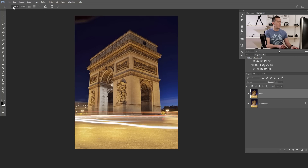Here we have the Perspective Warp tool palette. We have Layout, Warp, those grid lines, a hashtag button, and some undo, cancel, and OK options. I will show you later what those three tools are for.